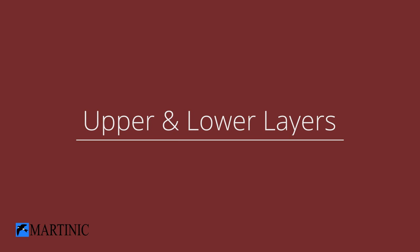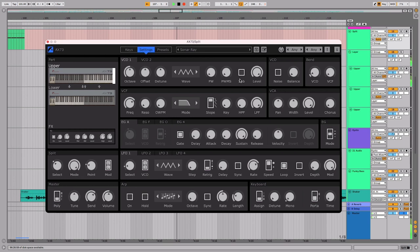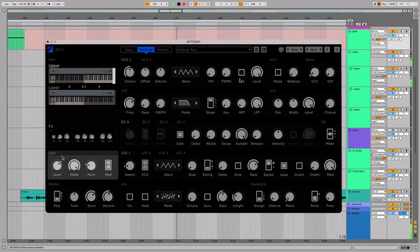So far, we've just been using the upper layer, but let's get the lower layer involved. Setting the leftmost dial to layer means every key on the keyboard plays both layers simultaneously. Let's look at an example.